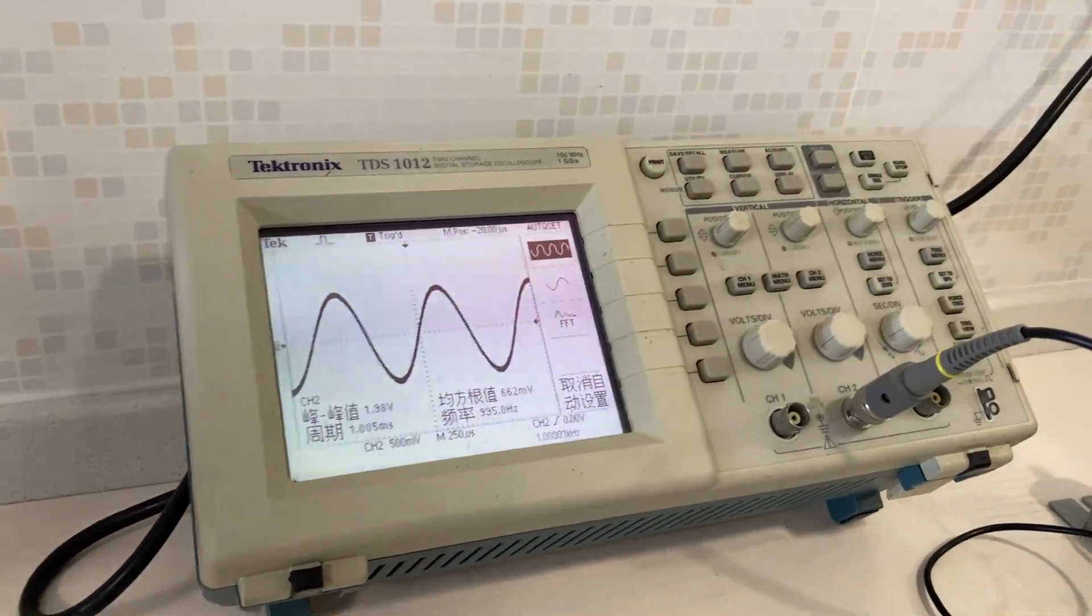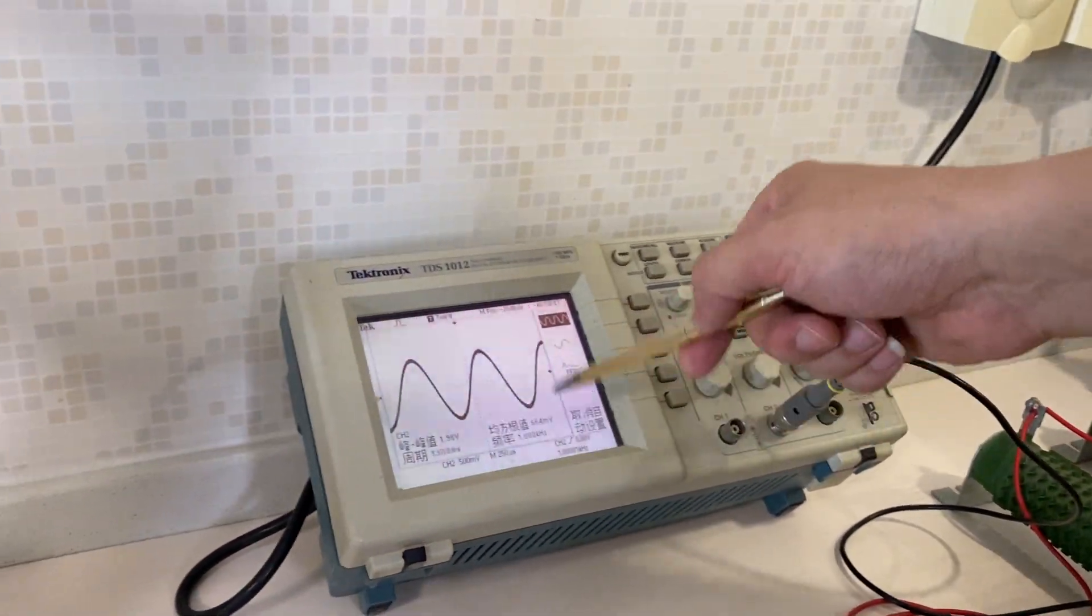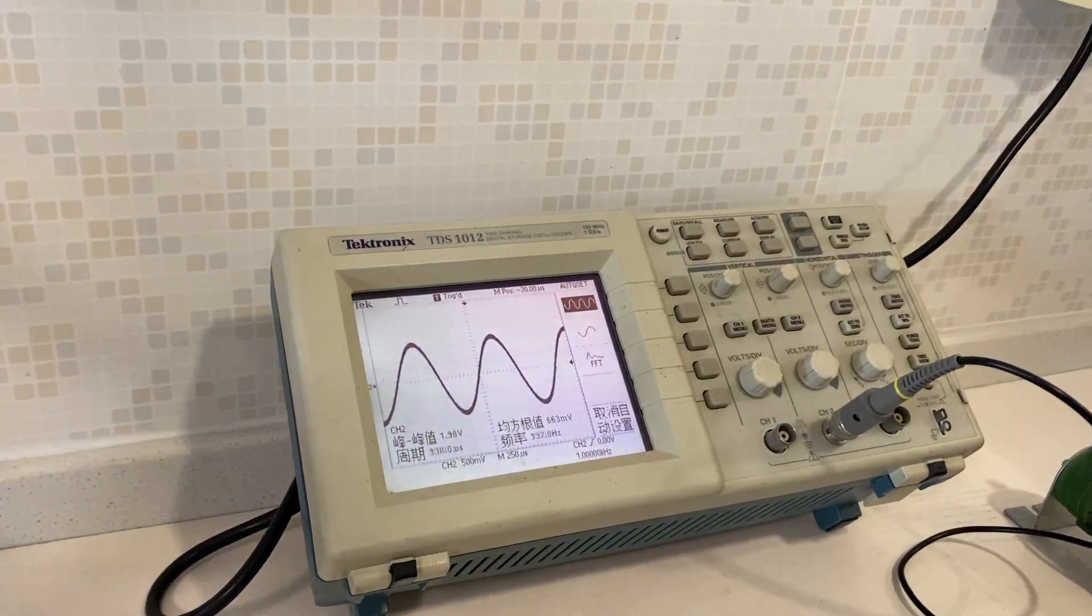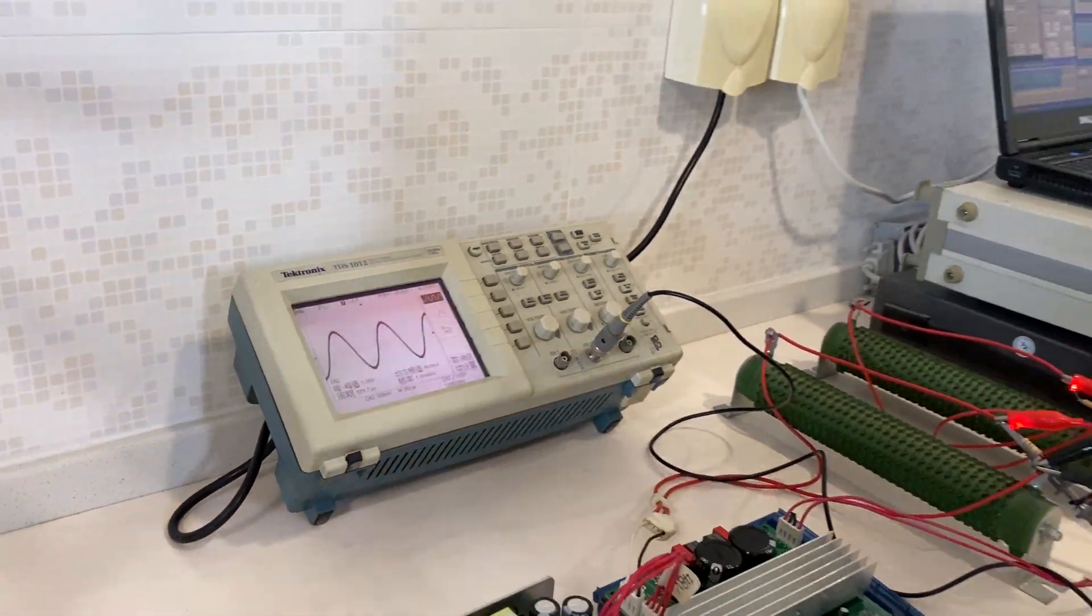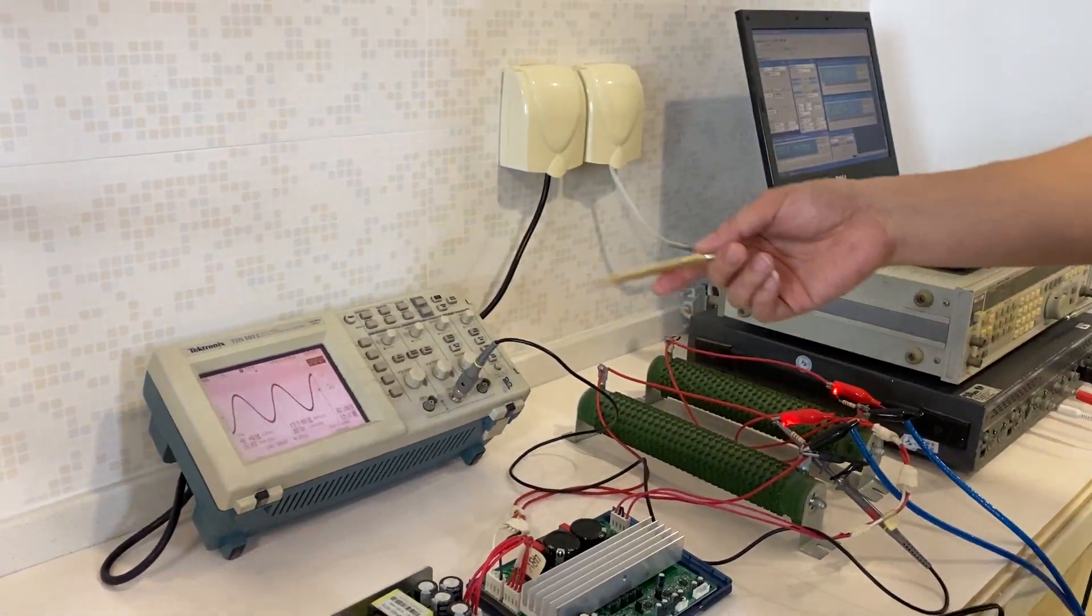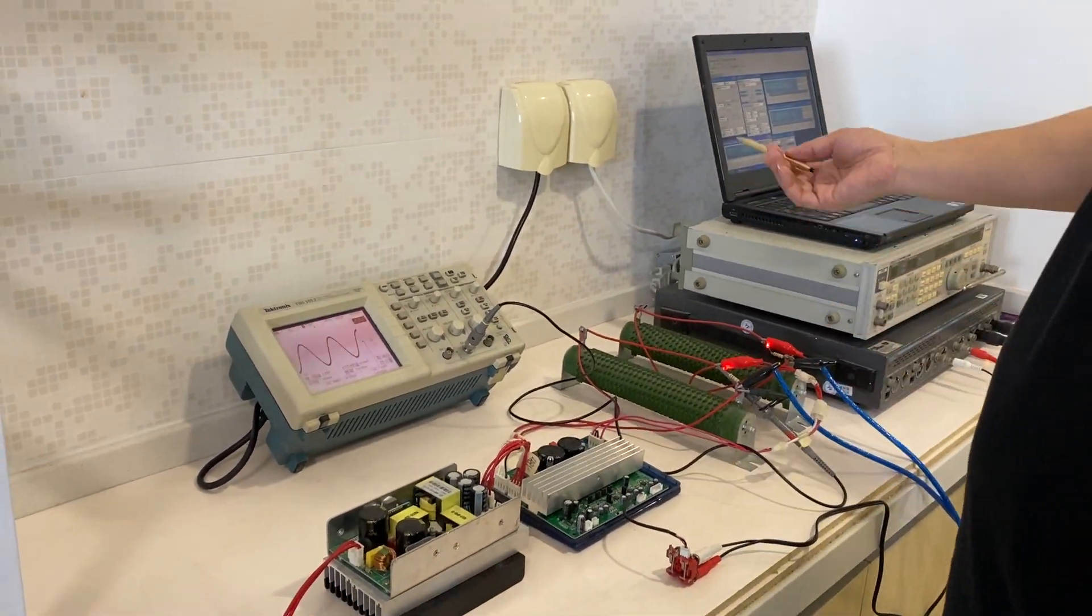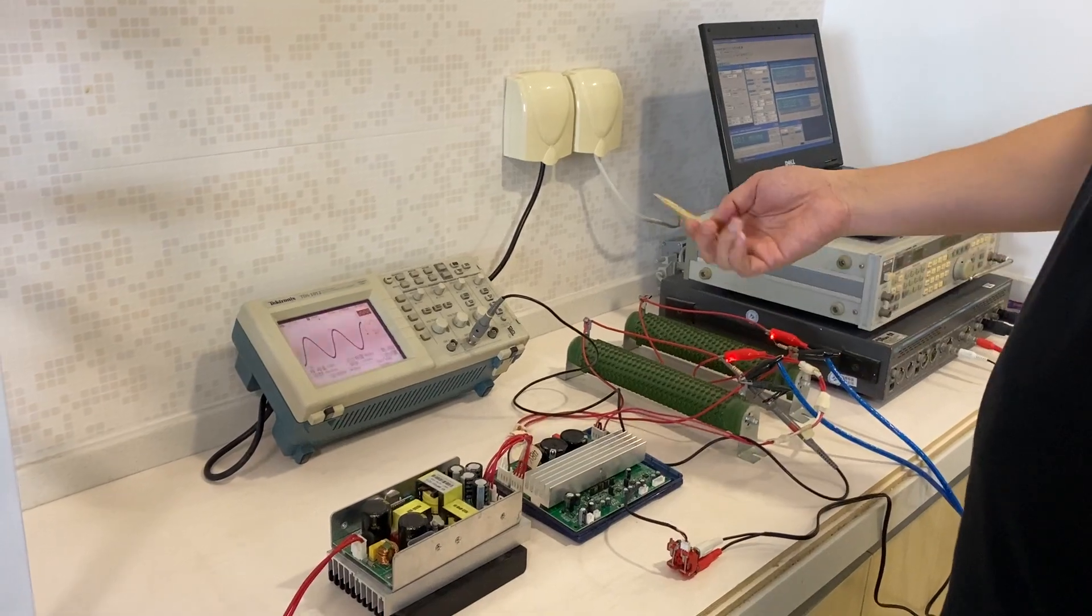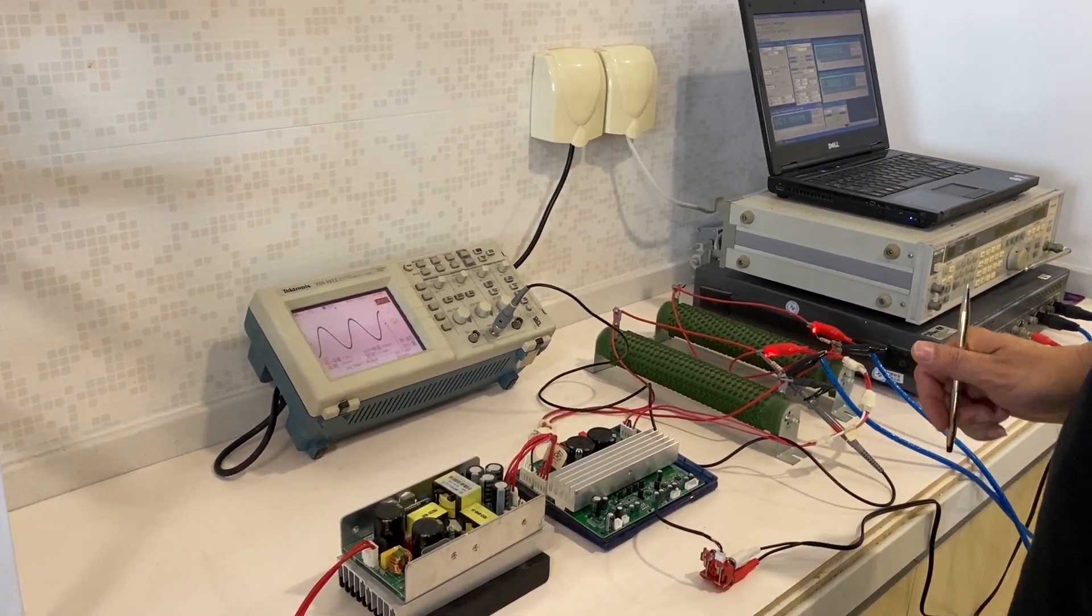Here we are checking the waveform of the output, checking the waveform of the output. So here is the rough connection for two channel. Thank you.